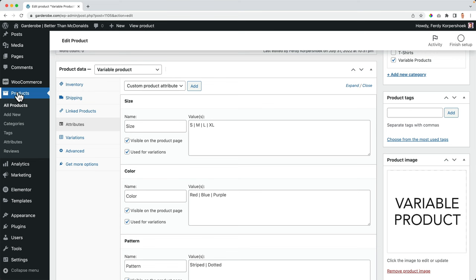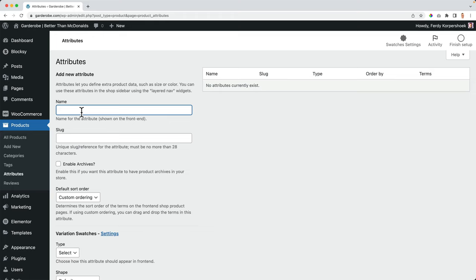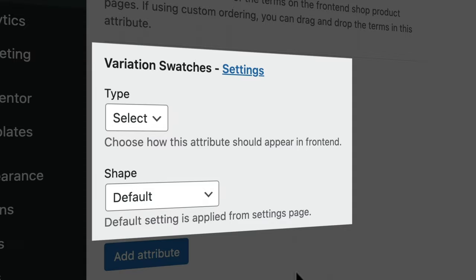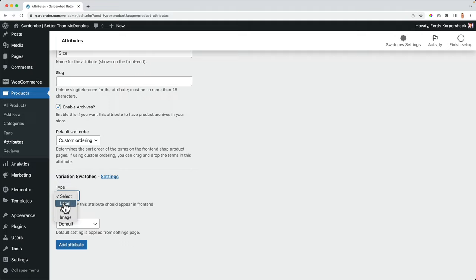We can go to products here at the left and then to attributes over here. I can create an attribute and I can use it throughout all the products in my website. So let's say size. I want to enable this for the archives default sort order. Look at this. This is what's been added by the WooCommerce swatches plugin from Cart Flows, the type. I want it to be a label. So people can just see what size this is and the shape, let's say default. We'll change it later.